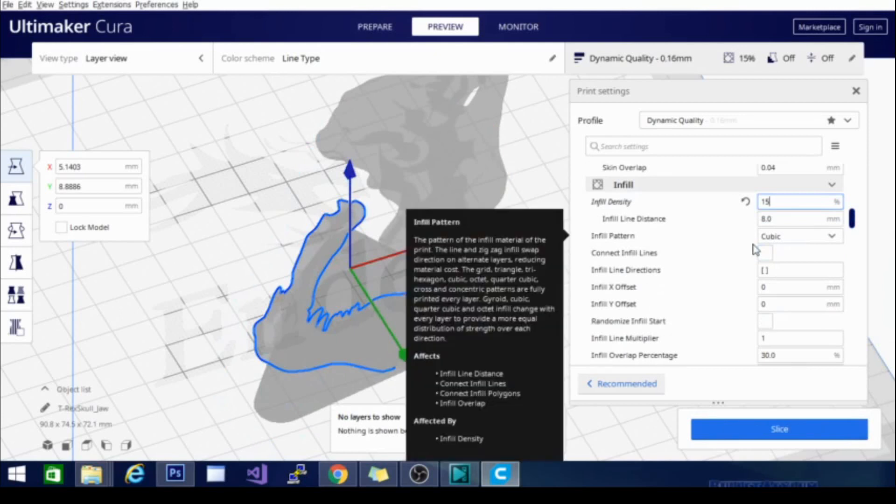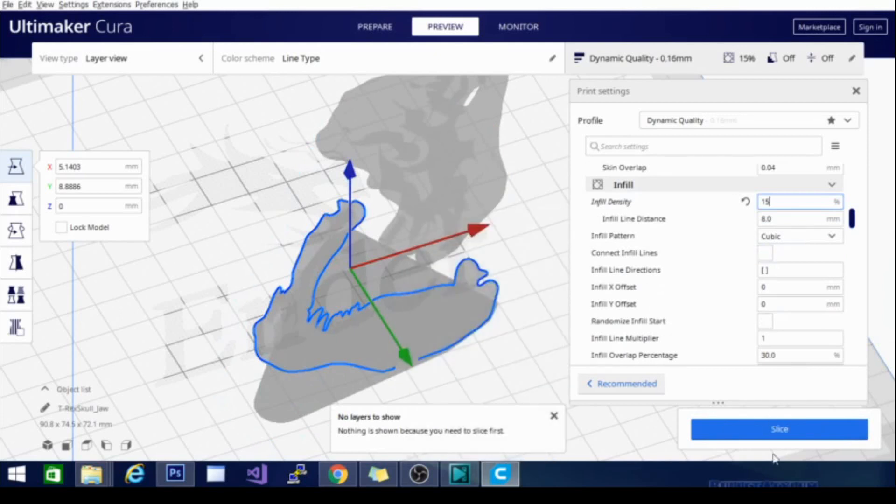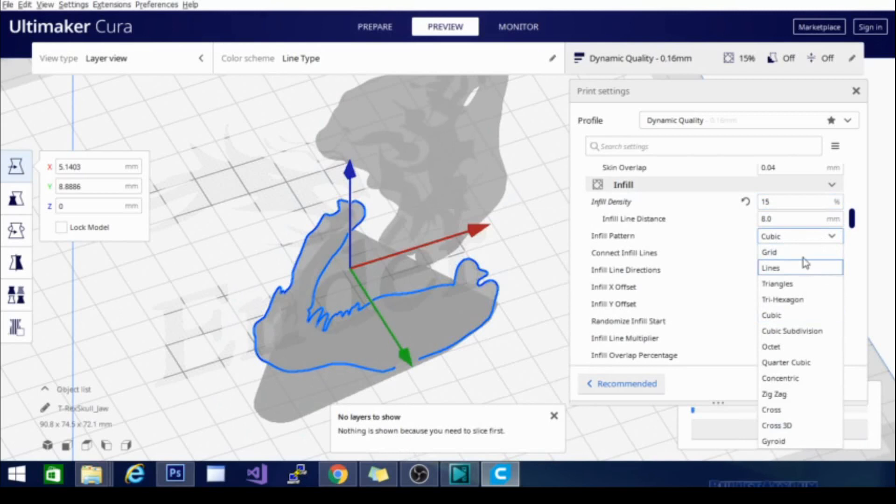When we're talking about the density of the infill, we are talking about how much of the interior of the model is filled with that infill pattern that you've chosen. You can see the pattern right here. There are several of them to choose from.